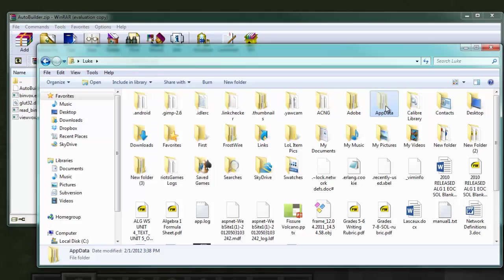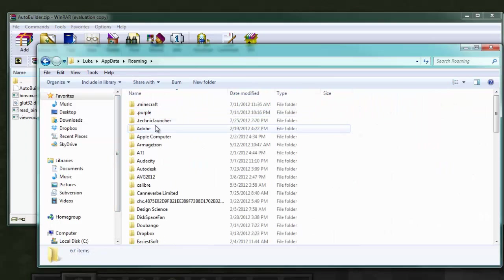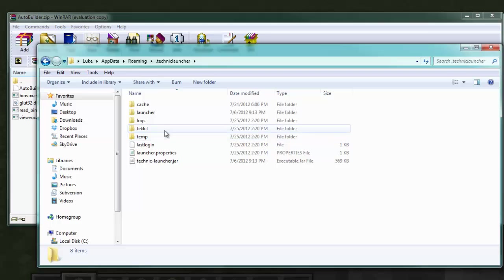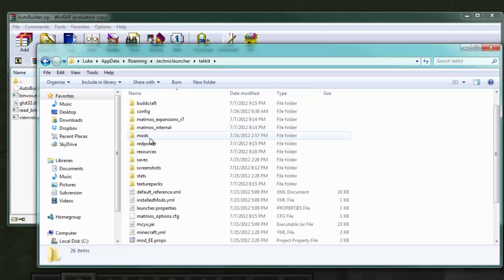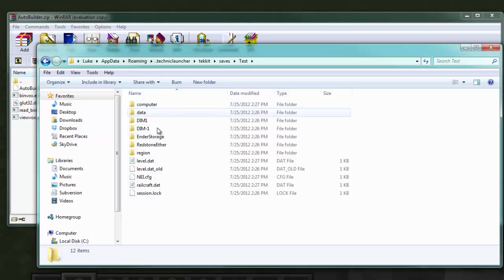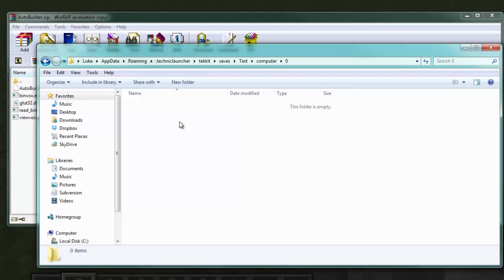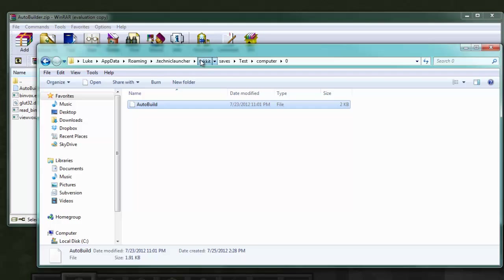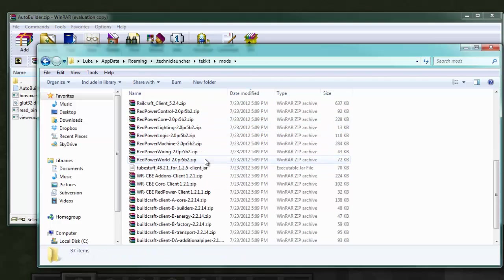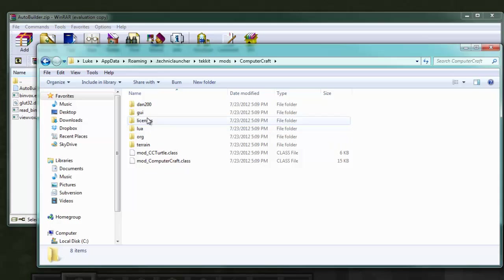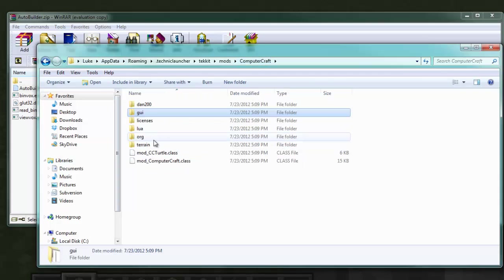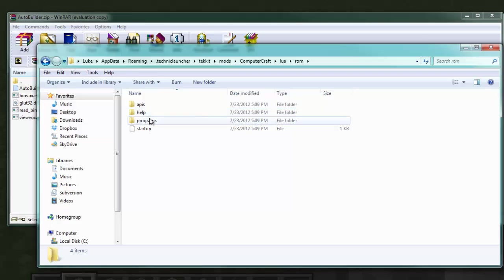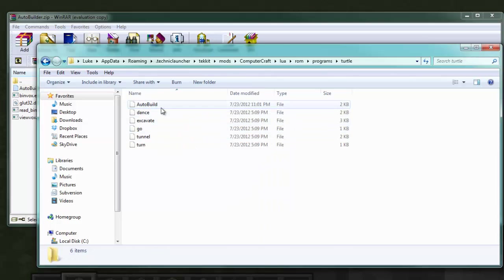For me it would be AppData > Roaming > Techit, or Technic Launcher > Techit > Saves > test. You can put it on just one computer, or if you want you can put it on all of them by simply dragging them into your mods folder — it'll work either way.